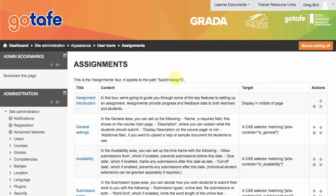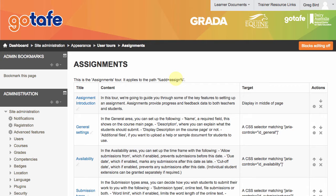So anytime someone adds an assignment, it matches that trigger. I should mention by the way, the tours only display the first time someone hits a screen interface unless they choose to play it again. So let me work through the anatomy of this now.